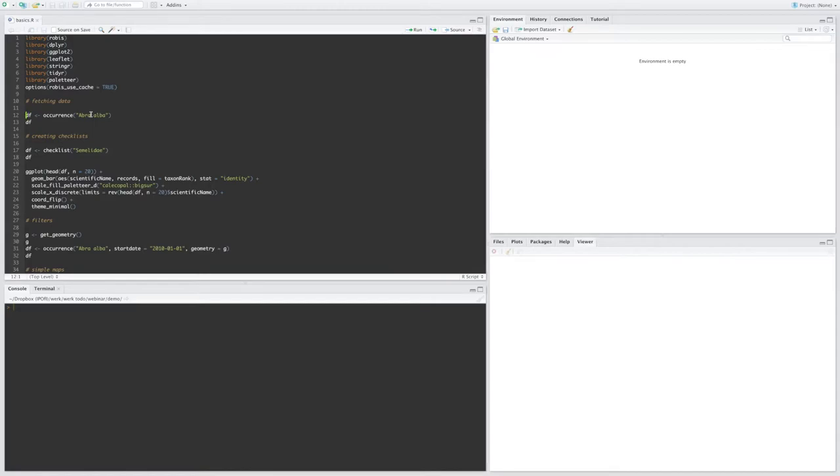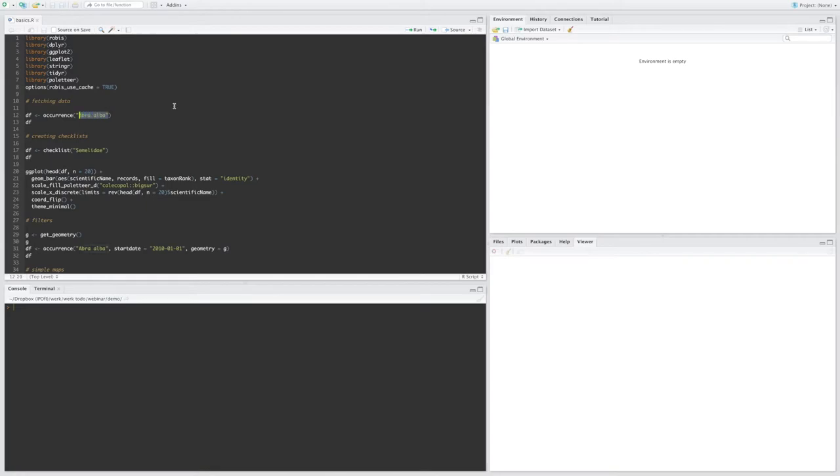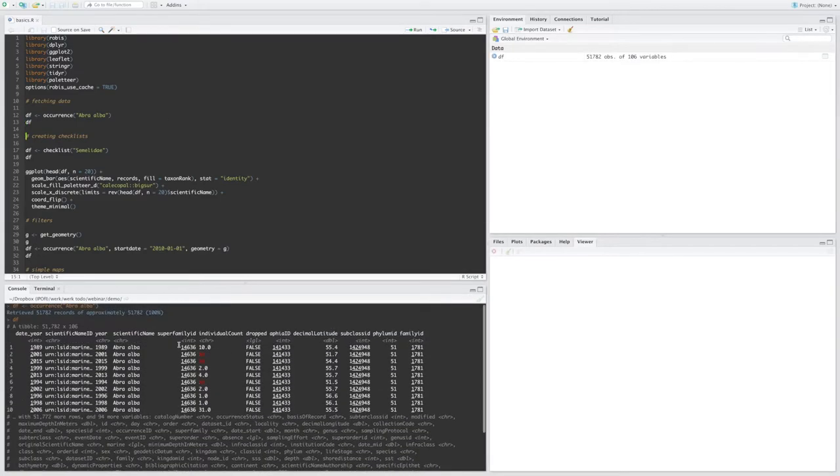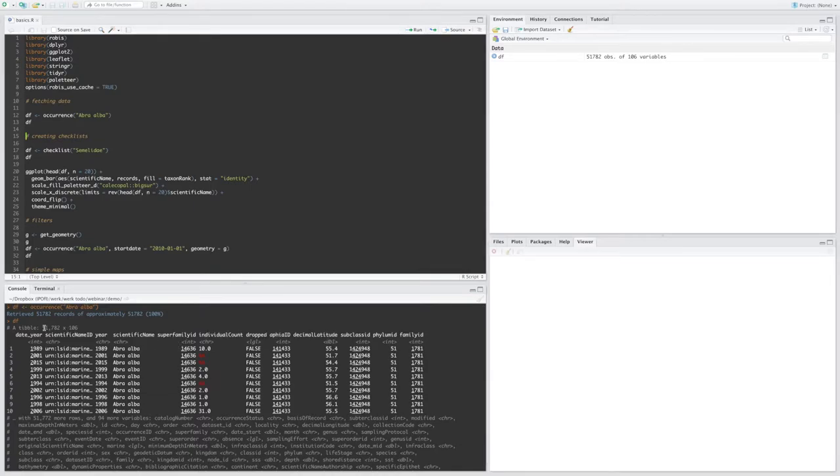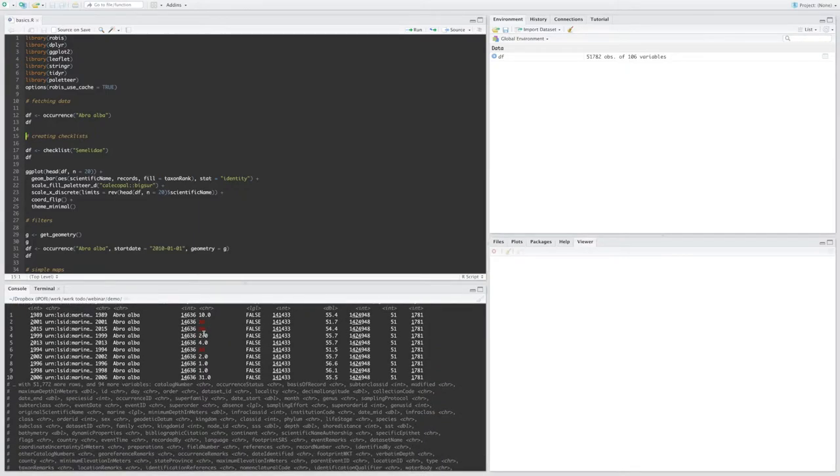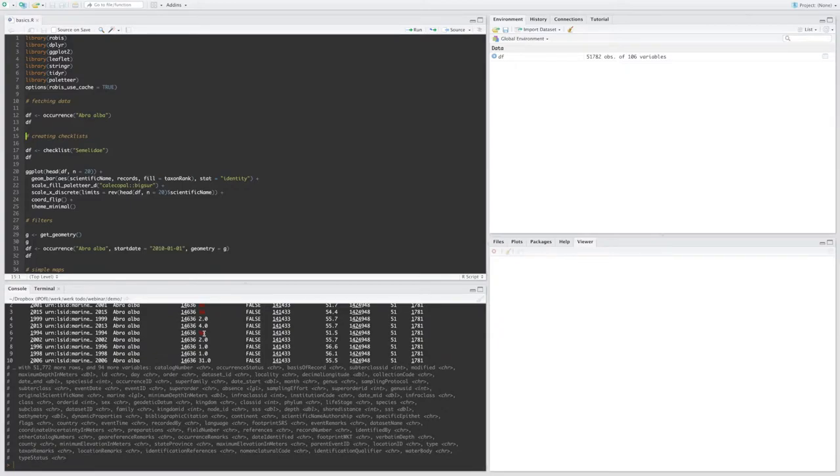Okay, so this is RStudio, this is my R development environment. In this first script I'll go over the basic functionality of the R package. First I'm going to use the occurrence function, which just fetches raw occurrence data from the OBIS database. In this case I'm just going to pass the scientific name to get all the occurrences for this species. Okay, so this gives me a table of 51,700 records and 106 columns. So you'll see that most of these columns are Darwin core terms, but there are some other columns that we've added ourselves, for example with the quality flags.